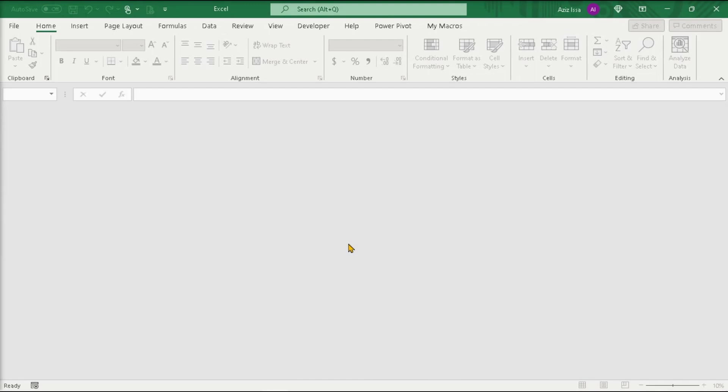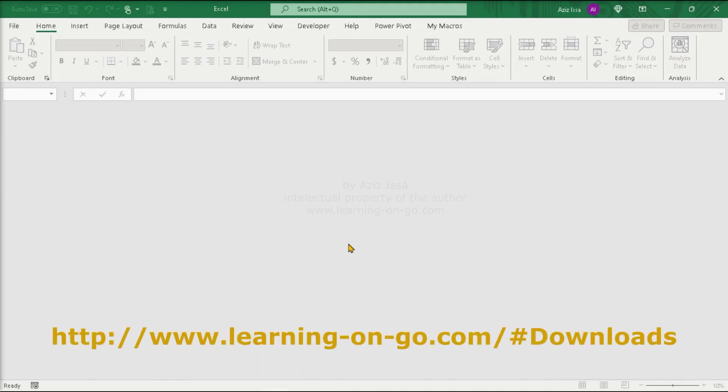In case you need to install xlookup and xmath functions in your Excel application, this tutorial explains how to do it. You should have the respective xll files that you can find in the location shown in the footer. For installing these add-ins, do the following.